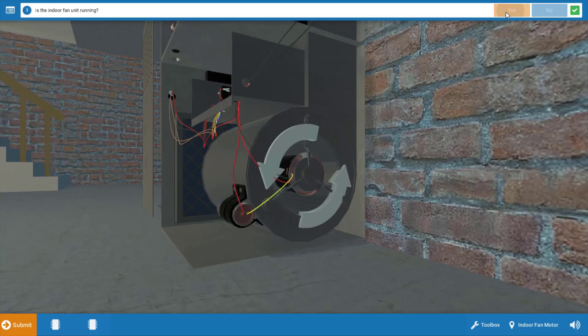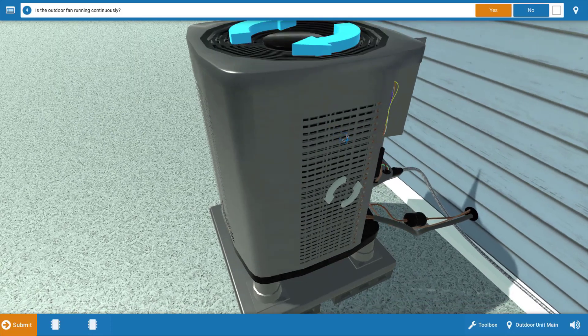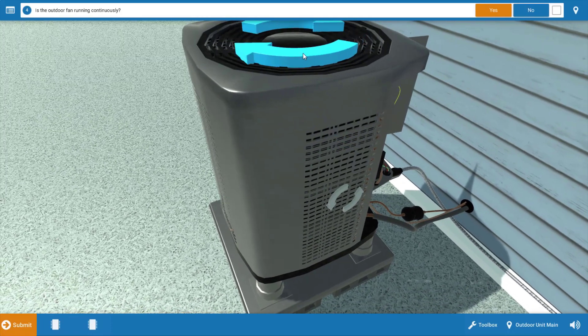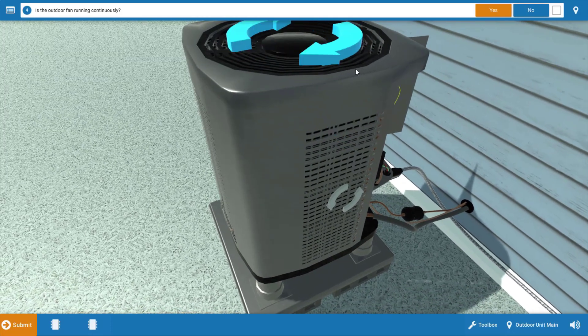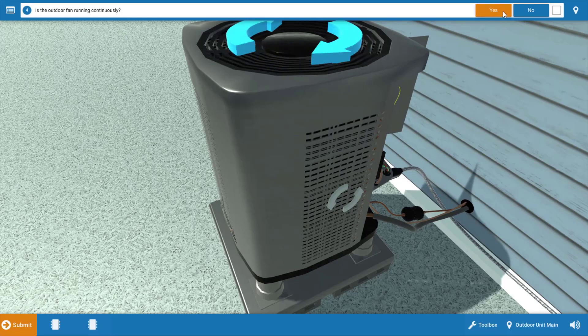Now we go to the outdoor unit, and we can see that the outdoor fan is running as evidenced by these spinning blue arrows, and it's running continuously. So we're going to click yes.